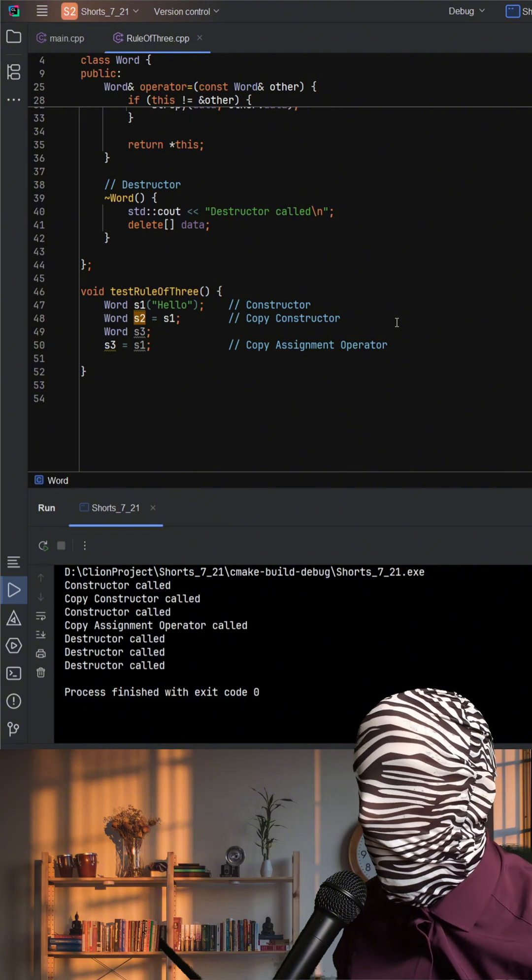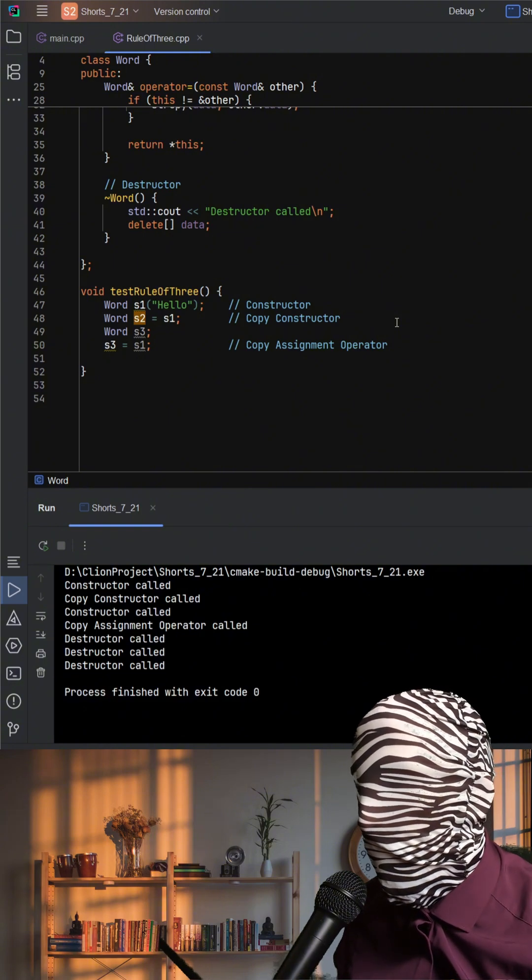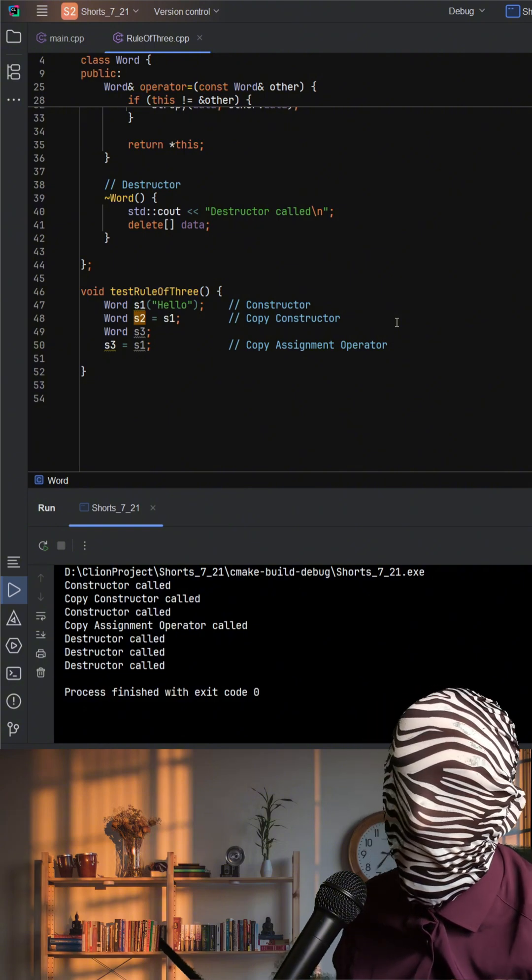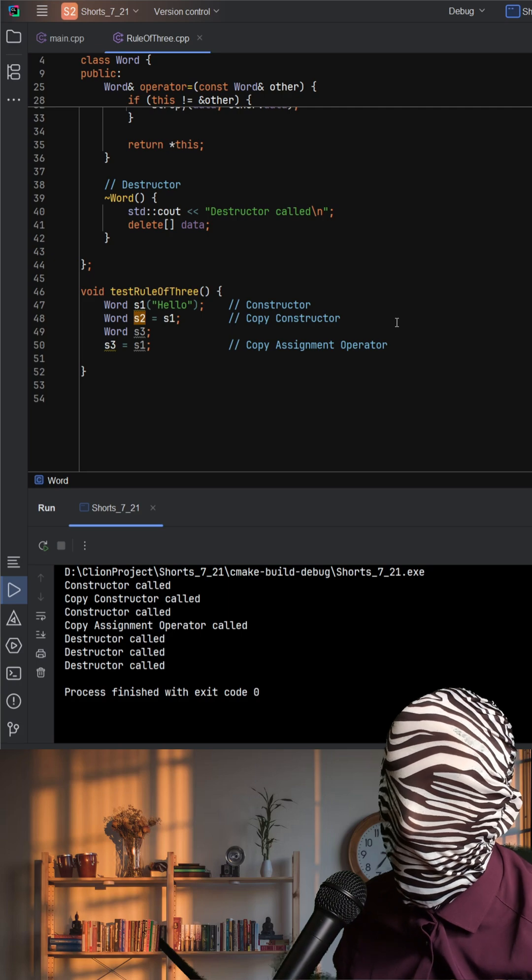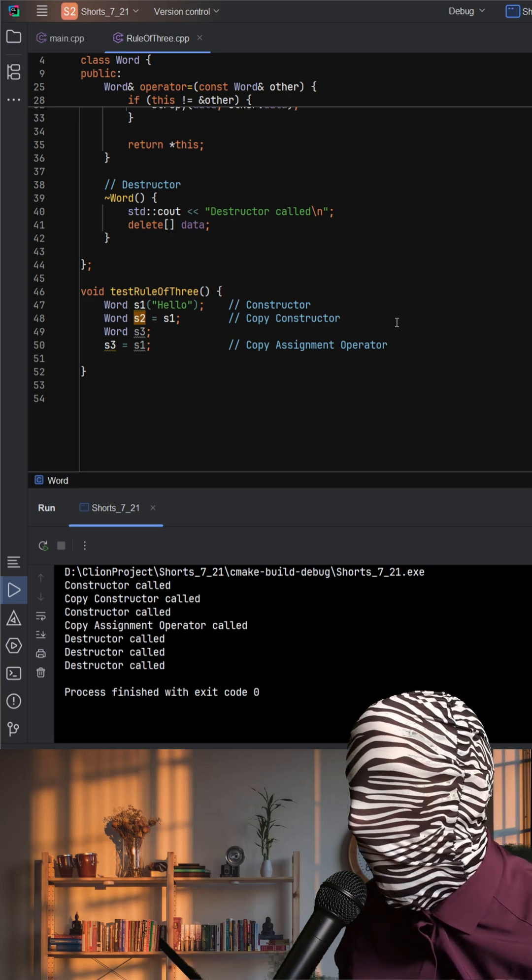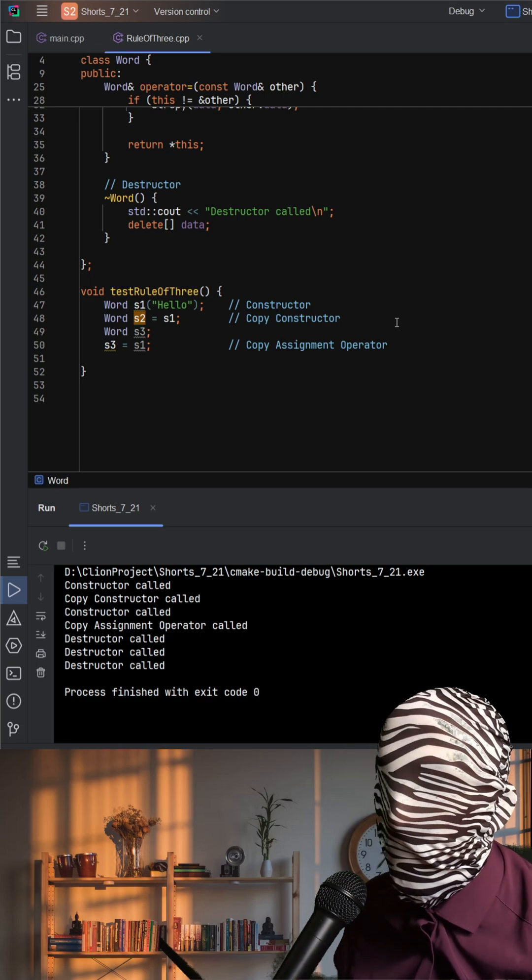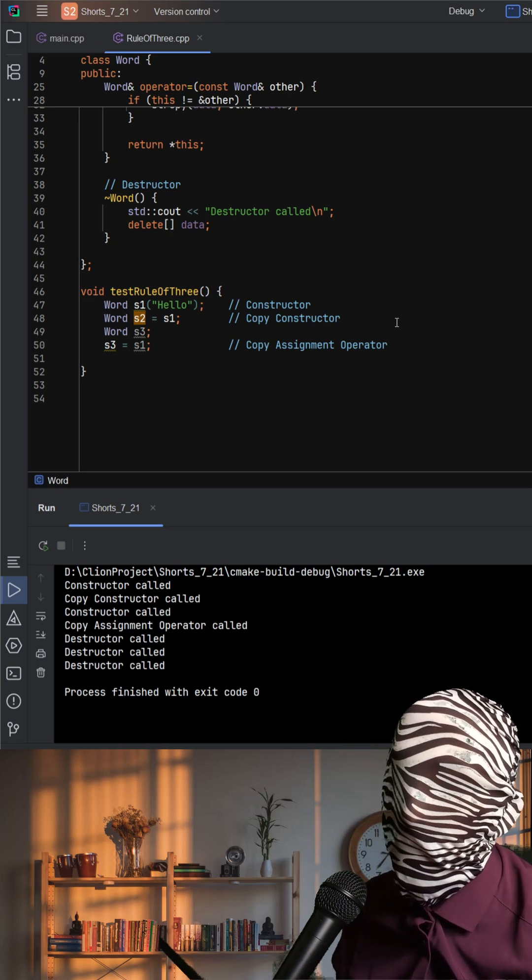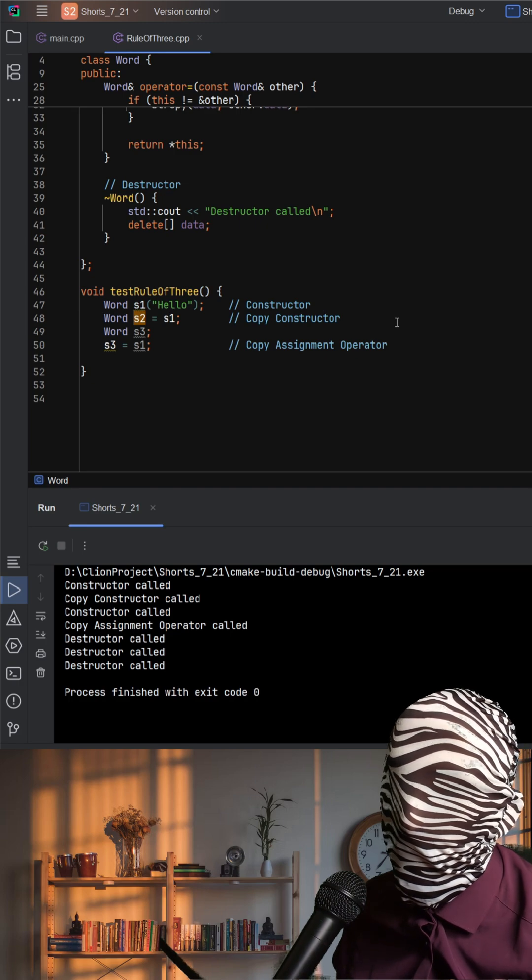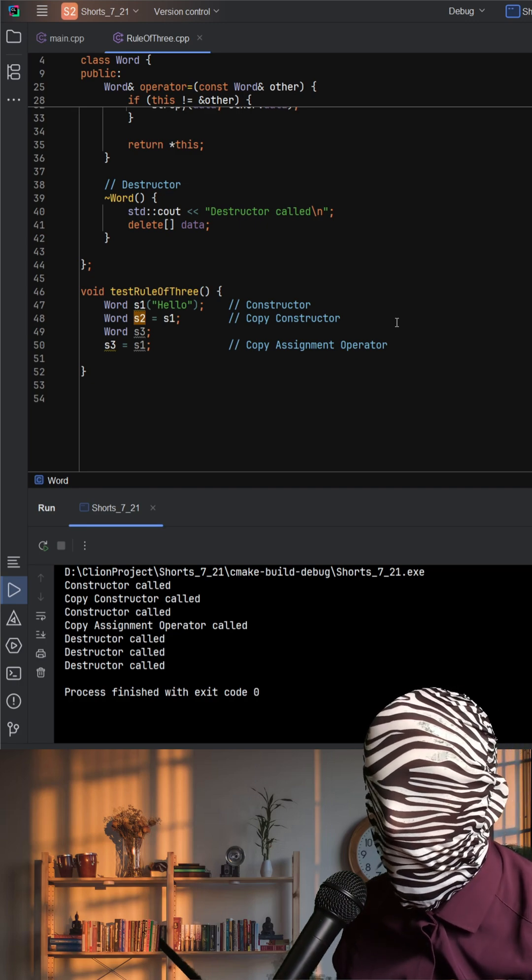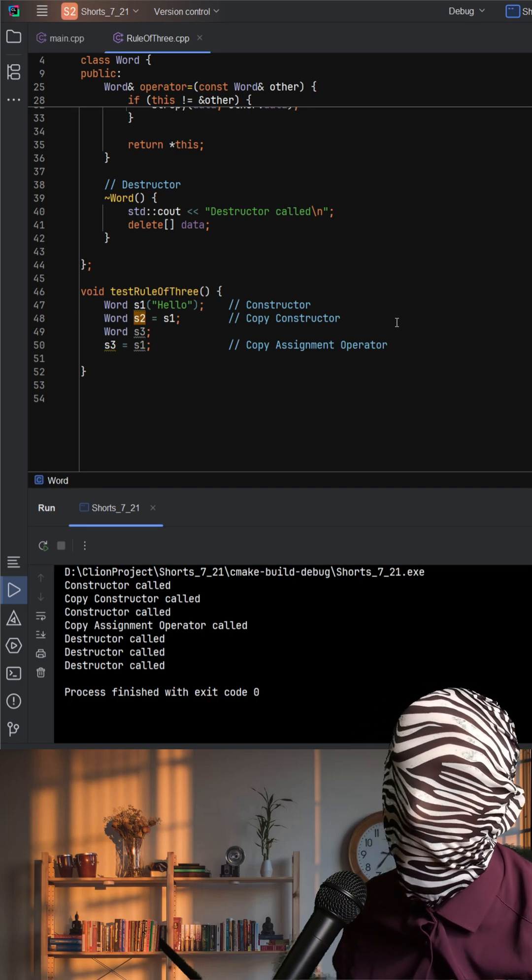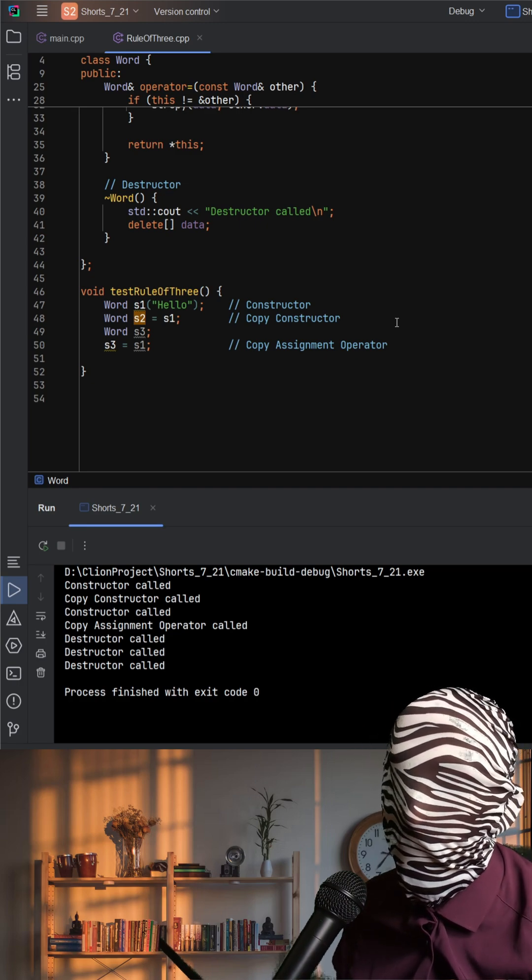This code works correctly because we followed the rule of three. Without it, we'd likely see memory errors when objects are copied or destroyed. So remember, if your class allocates resources, you must take responsibility for how copies and assignments are handled. That is the essence of the rule of three.